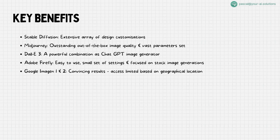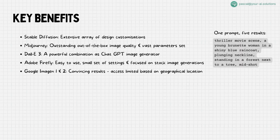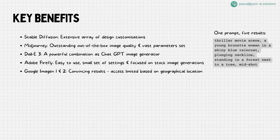To better show the key differences to you, one prompt with five differing results. Thriller movie scene: a young brunette woman in a shiny blue raincoat, plunging neckline, standing in a forest next to a tree, mid-shot.